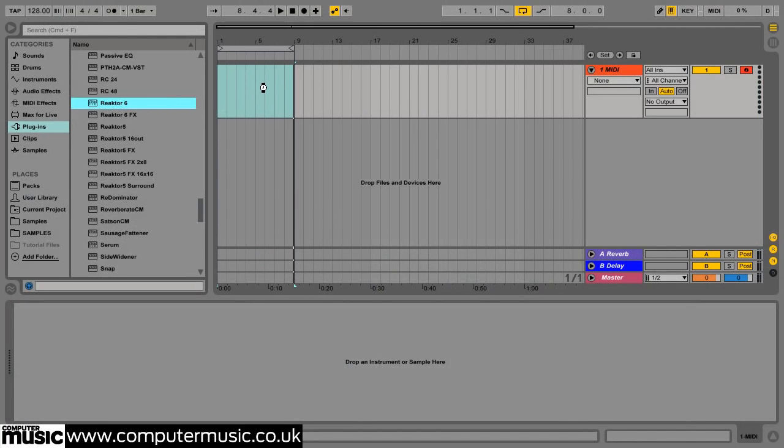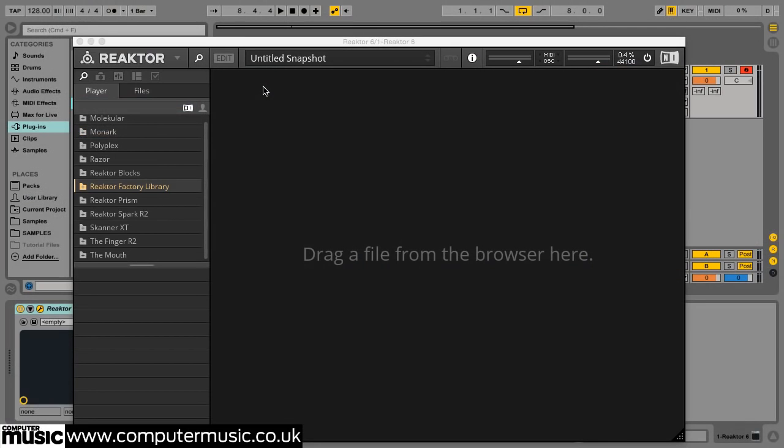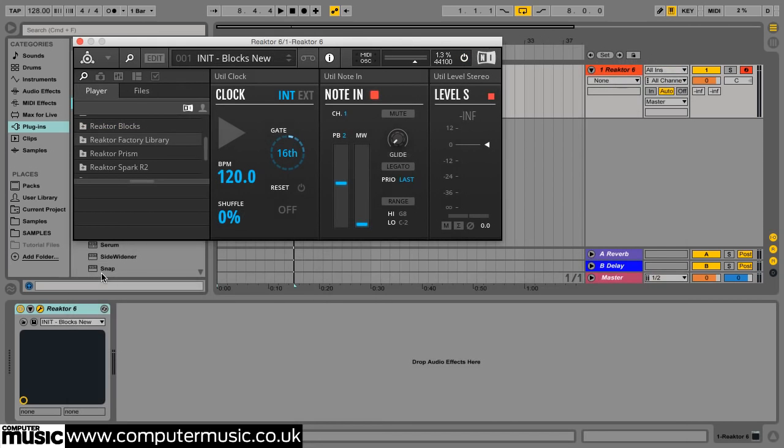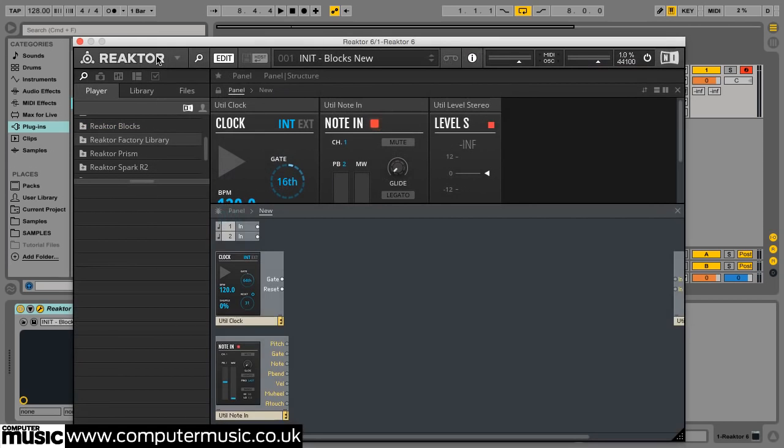Load Reactor up on a MIDI track in your DAW or run the standalone application. Click the Edit button which makes Reactor's library available in the browser on the left. Select the Library tab and click the Reactor blocks folder to select it. Double click the blocks new ensemble in the lower section of the browser to open it.